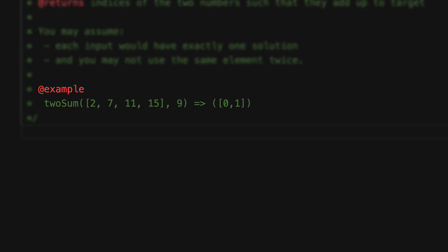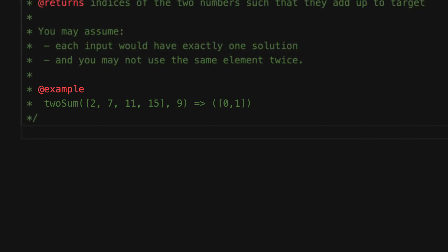So with this array [2, 7, 11, 15] we are searching for two numbers that add up to the target value of 9. The two numbers are 2 and 7 and the indices for these numbers is what we return, which is 0 and 1.